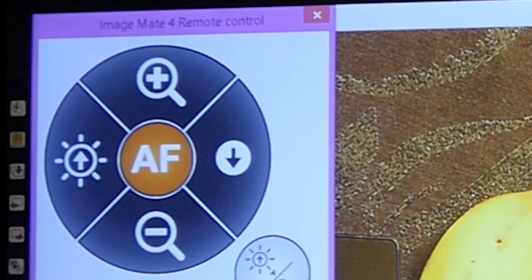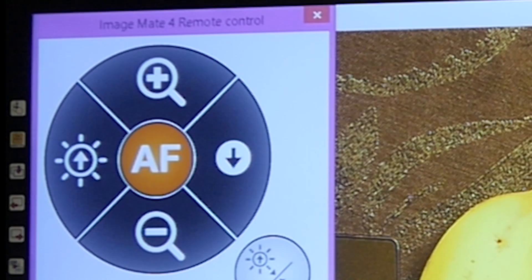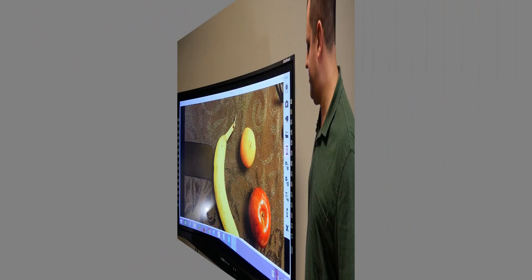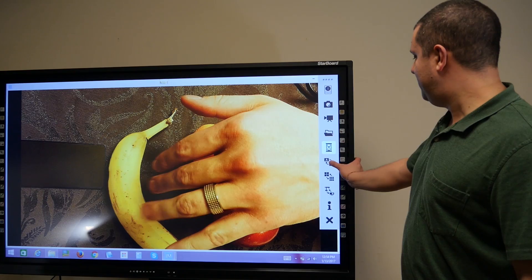Up top, you've got a remote control feature. So you've got your autofocus, zoom, brightness right here. You can capture images and video. Open files. You can freeze frame. Move it around like that. Let's see how good that video is. Pretty cool, huh? We can flip it around.